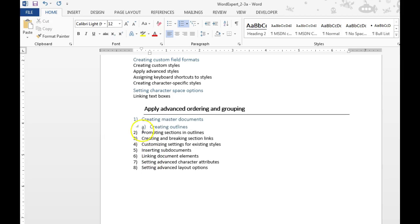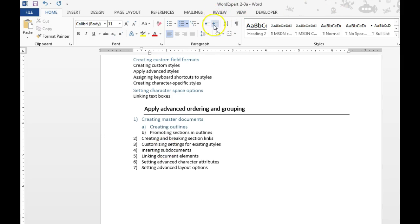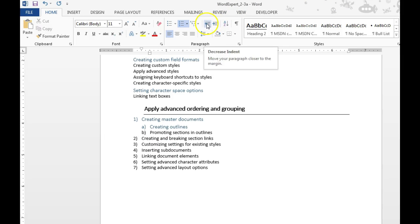You just tab it over. If you need to demote it, shift tab brings it back. Or you can use the increase indent and decrease indent buttons up here at the top.